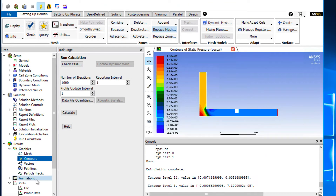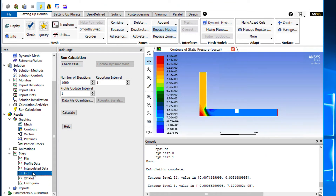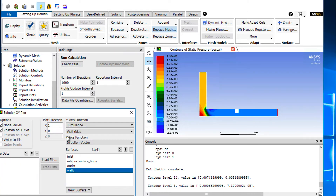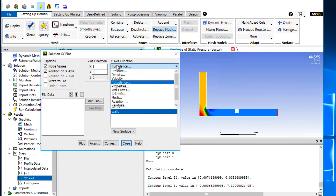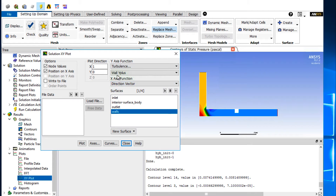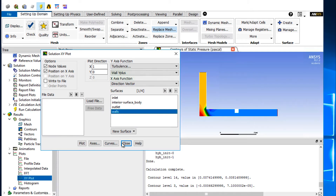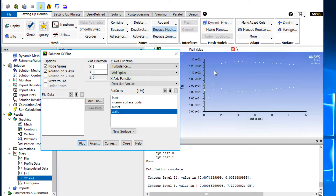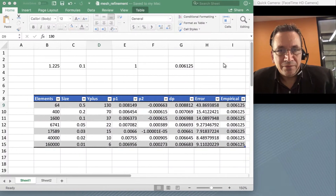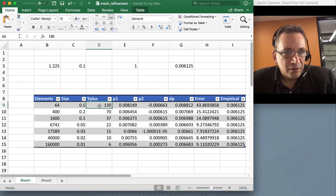So how do you get the Y-plus? Go to Plot > XY Plot, click on Turbulence, and select Wall Y-plus. Set X as the direction vector, click on Walls because you want to know the Y-plus on the walls, and then plot that. You can see a graph and the maximum Y-plus we get here is about 130.